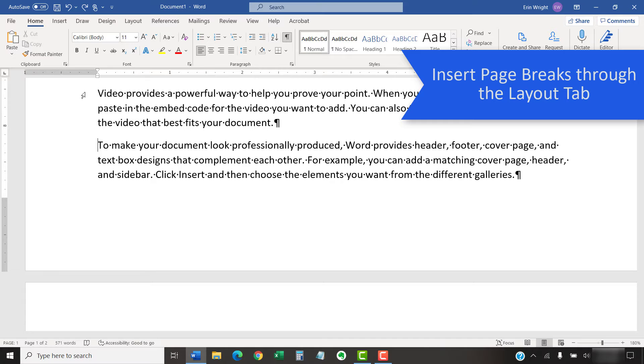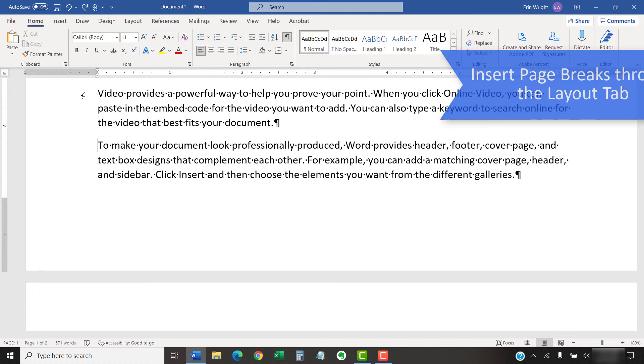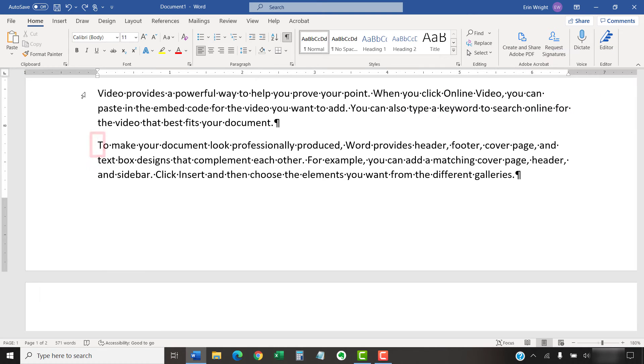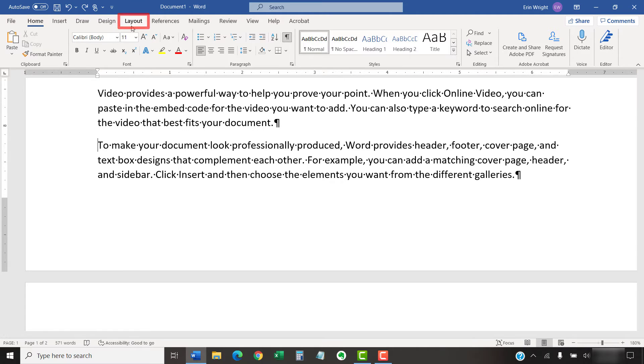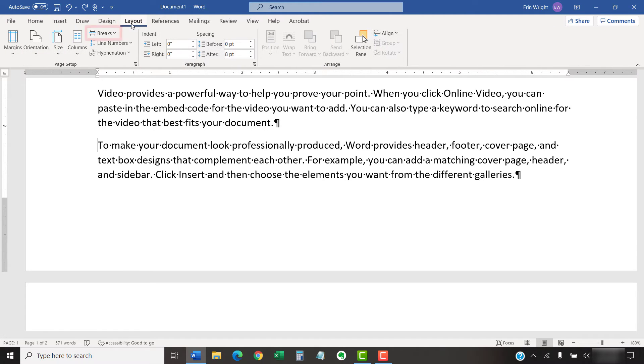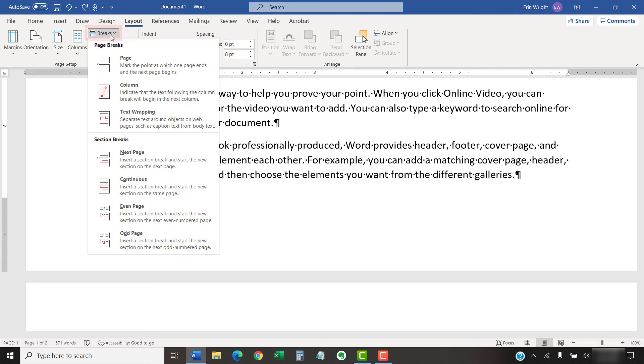For the next method, once again place your cursor where you want to insert the break. This time, select the Layout tab in the ribbon, followed by Breaks in the Page Setup group. Next, select Page in the drop-down menu.